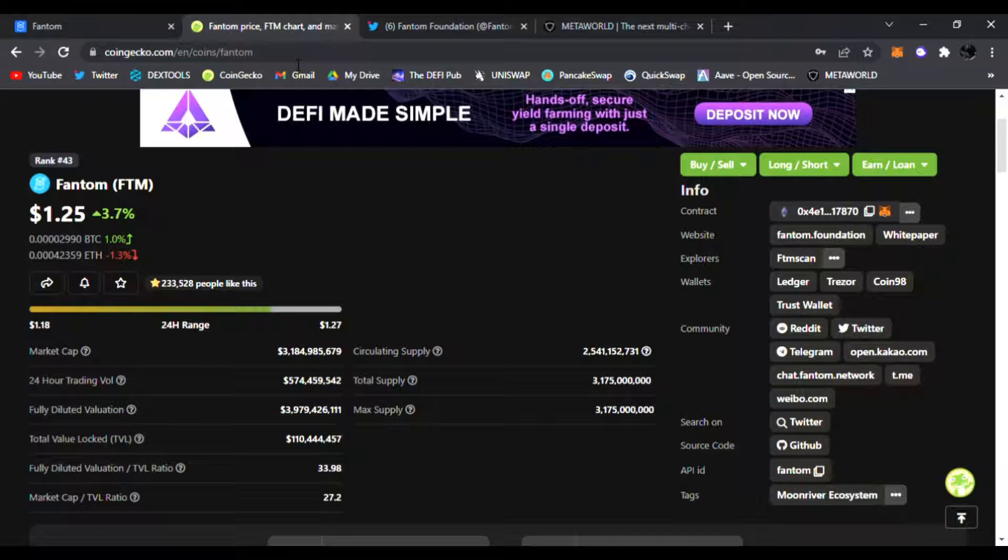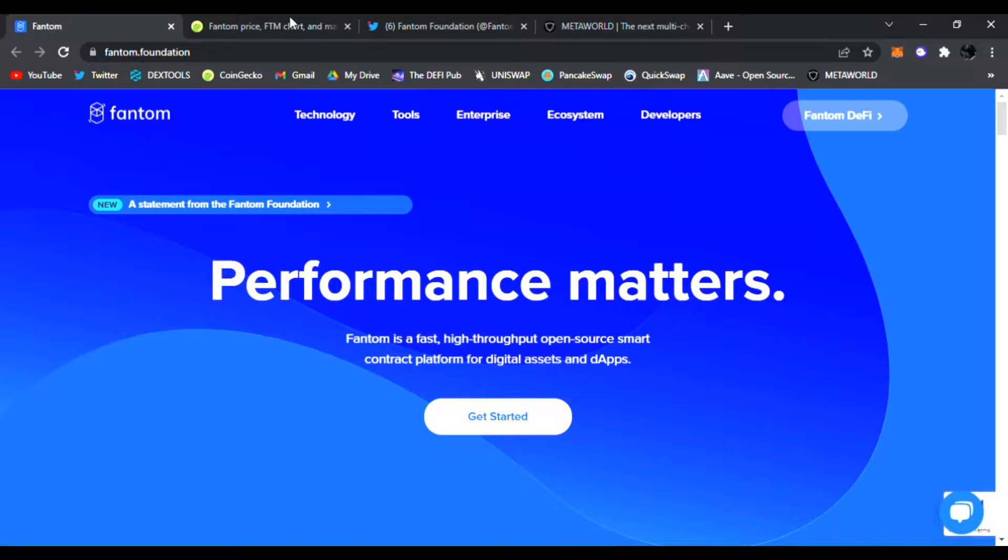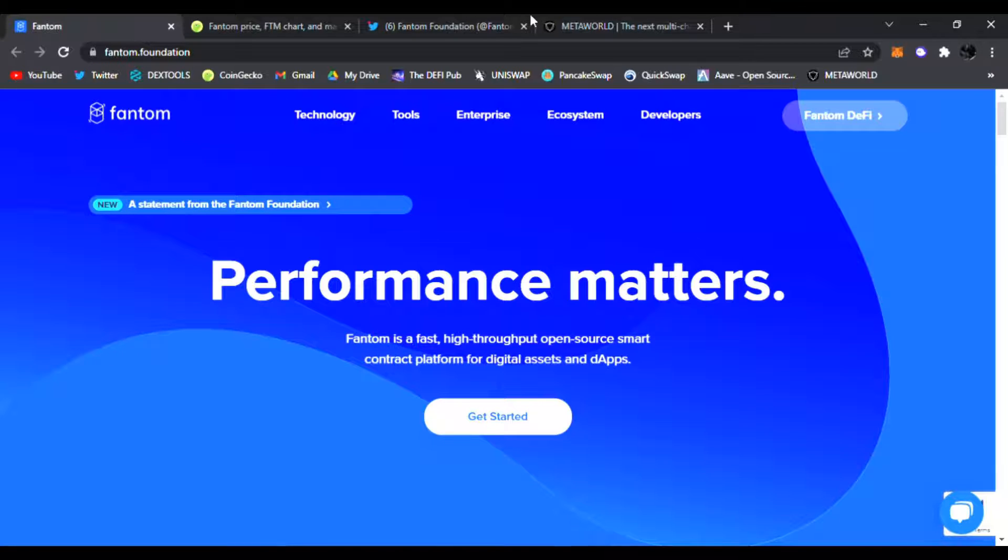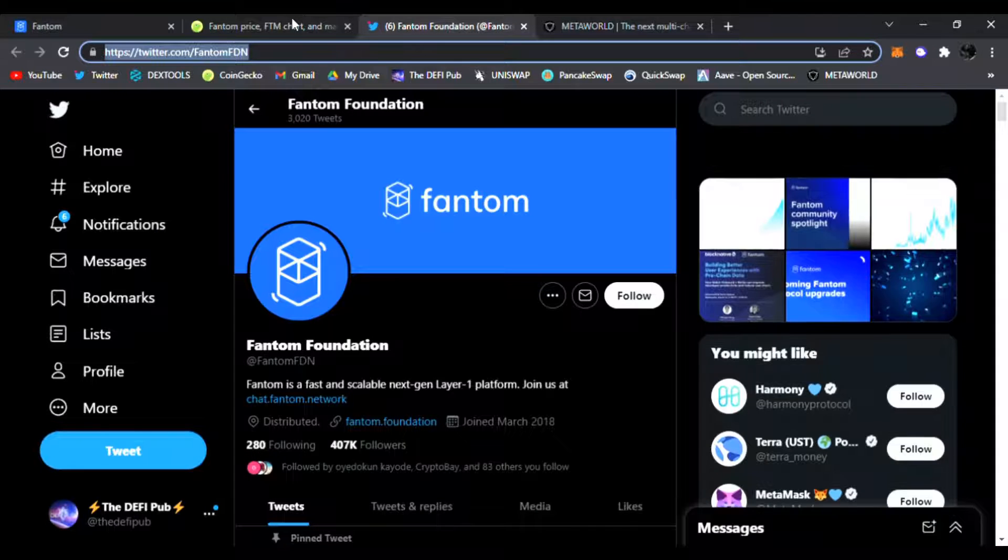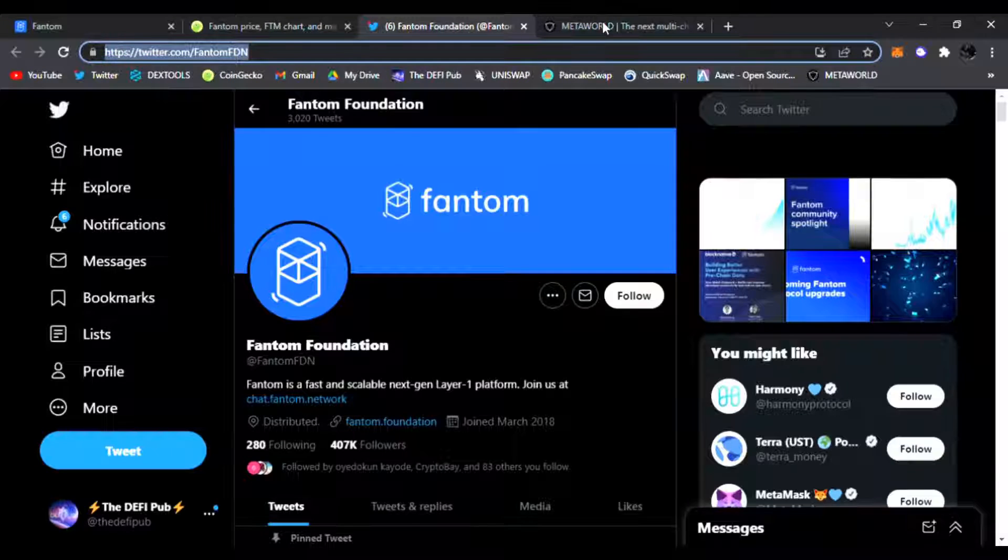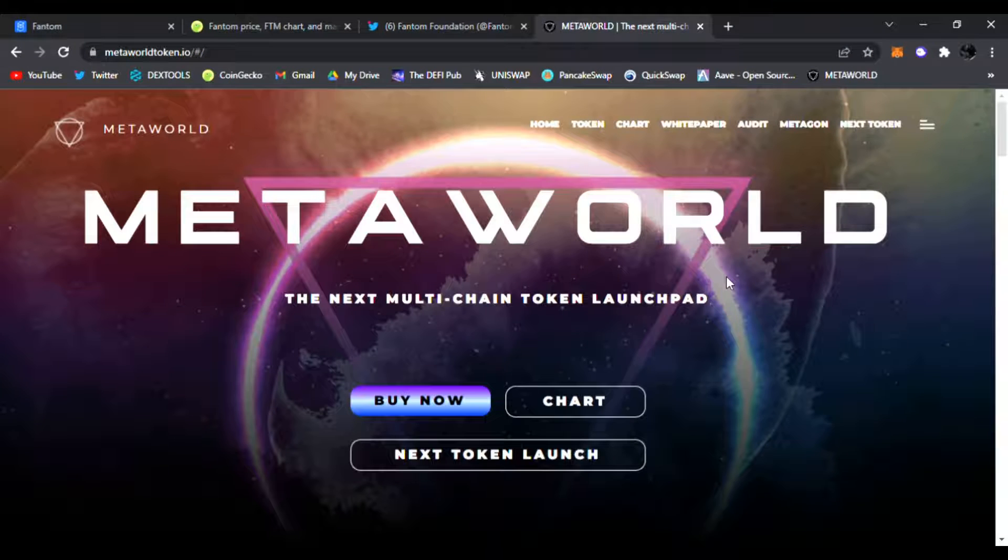Comment down below as well any new projects you want me to talk about. It could be on Fantom, Binance Smart Chain, Polygon, Ethereum, anything you want me to talk about in the video description. Be sure to comment down below guys. All the links are down there. Also check out MetaWorld.